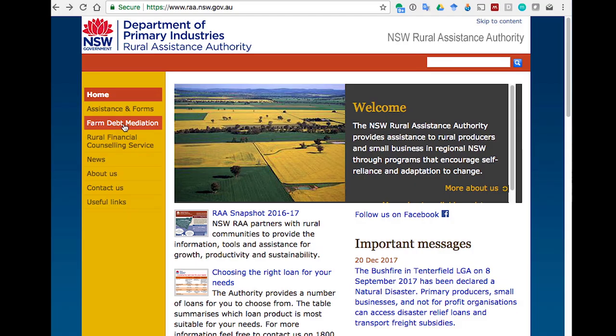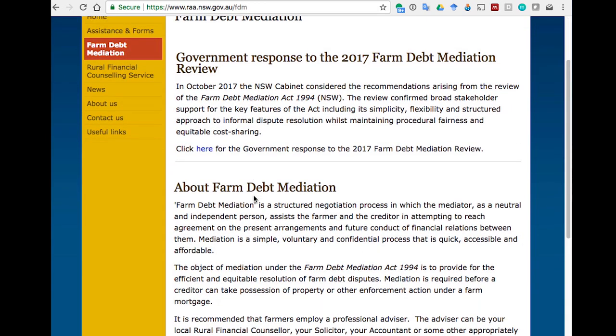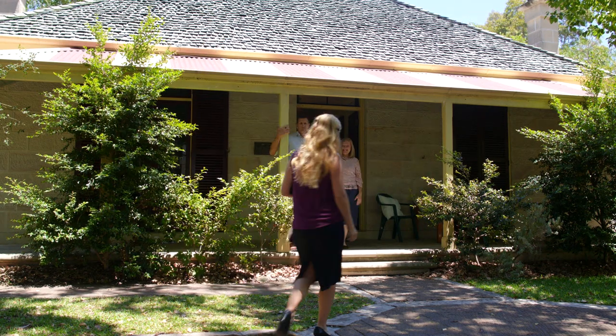If you prepare well, the mediation will be more effective. There are checklists and worksheets on the Rural Assistance Authority's website to help you prepare. If you don't prepare well, it may not be possible to reach an agreement because the right information isn't available, or there isn't time to think about whether a particular idea or option will work.